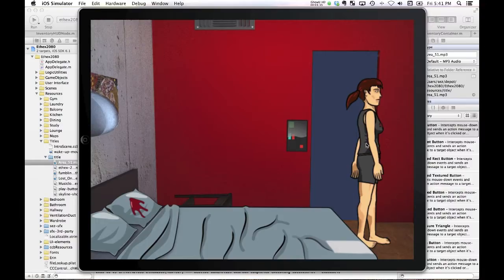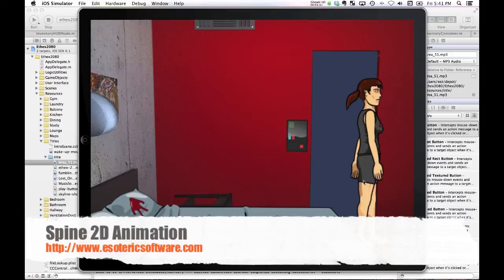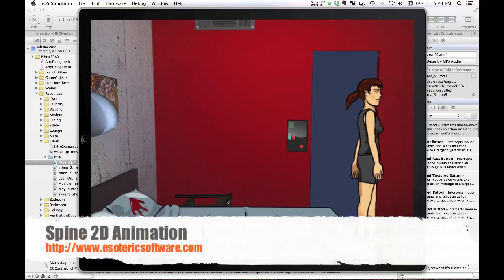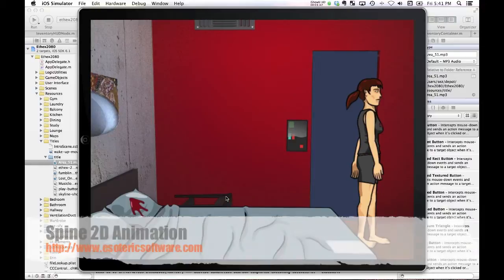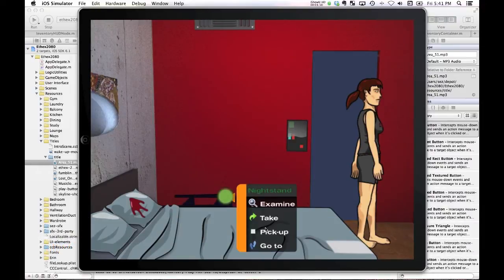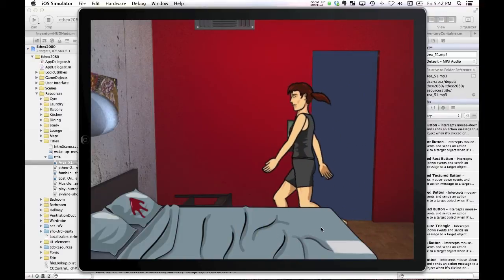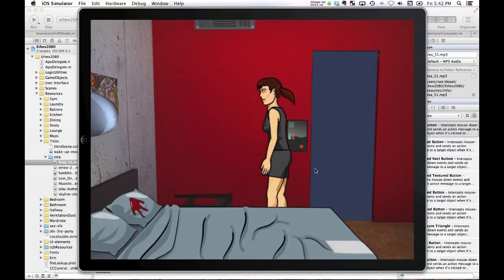So the big news is I'm moving to Spine, which is a new technology for character animation. Just looking here at my current character Erin, she's our heroine in this game. She can move around the screen pretty easily.